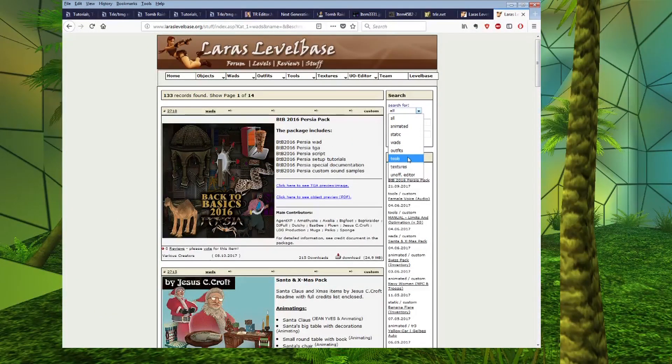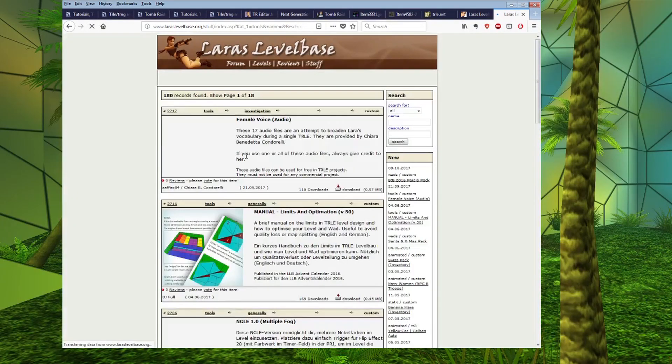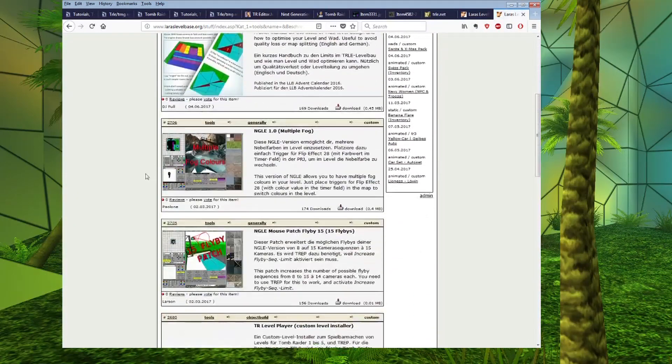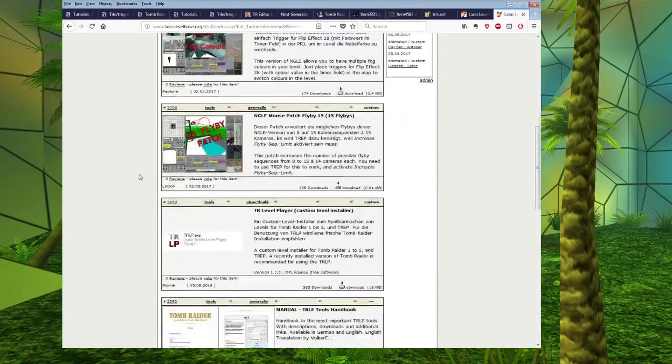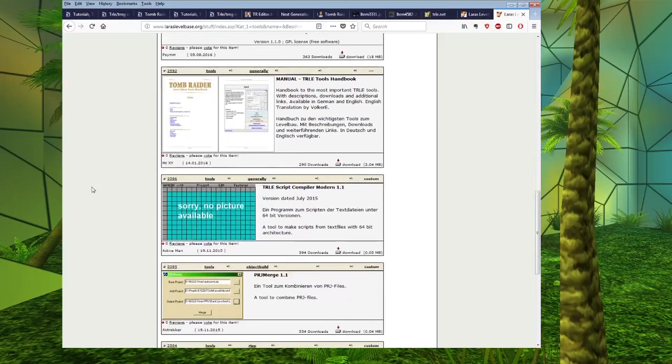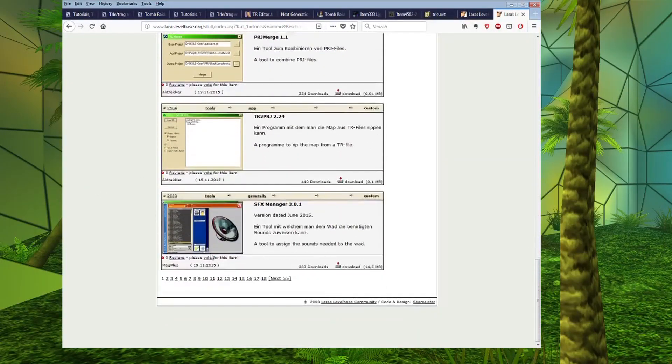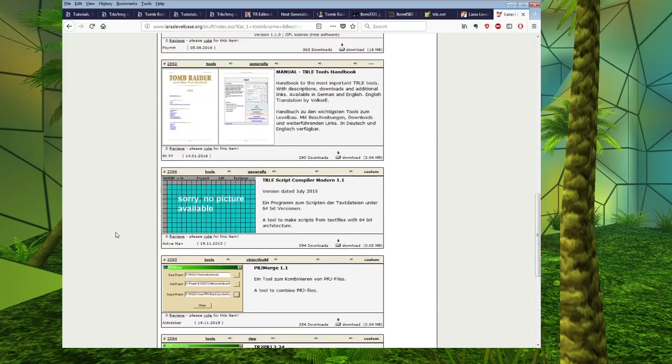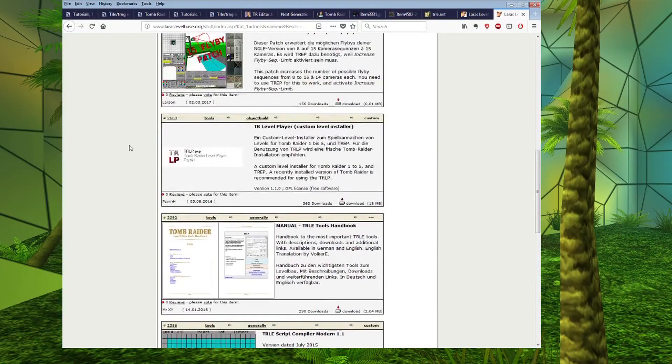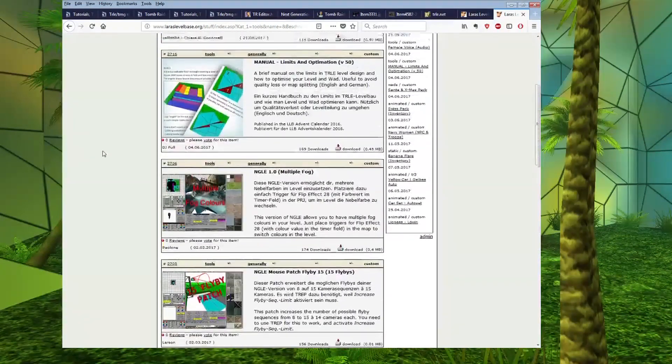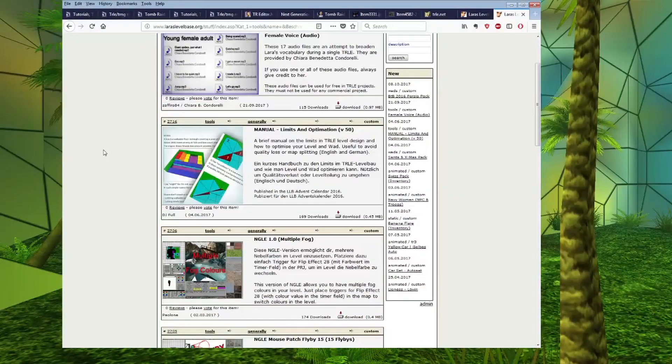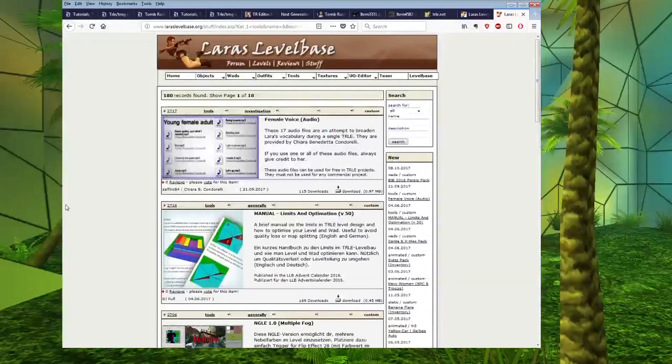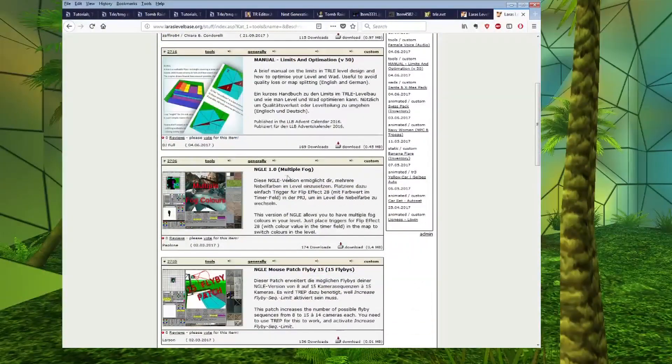And also tools. So if we do this for tools, then it will come up with a range of useful programs and patches for things. Some of these are probably outdated if we go further back. But some of them are very useful. So it's worth reading the description and seeing if it's something that might be useful. And it's worth checking that it would work with the version of the TRLE that you're using. Especially if you're using TRNG.